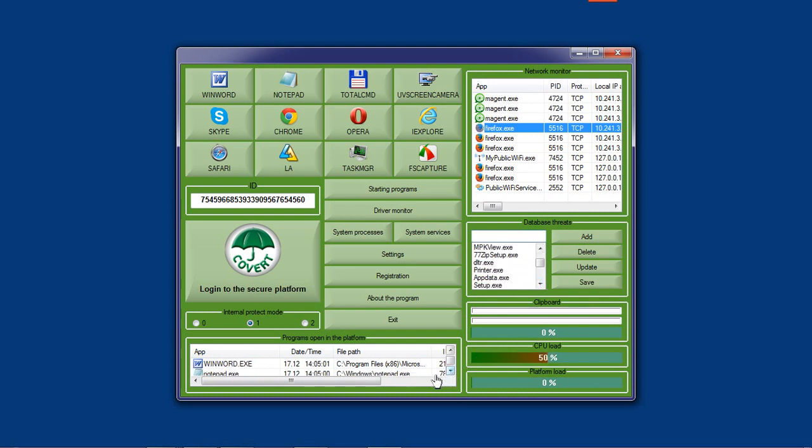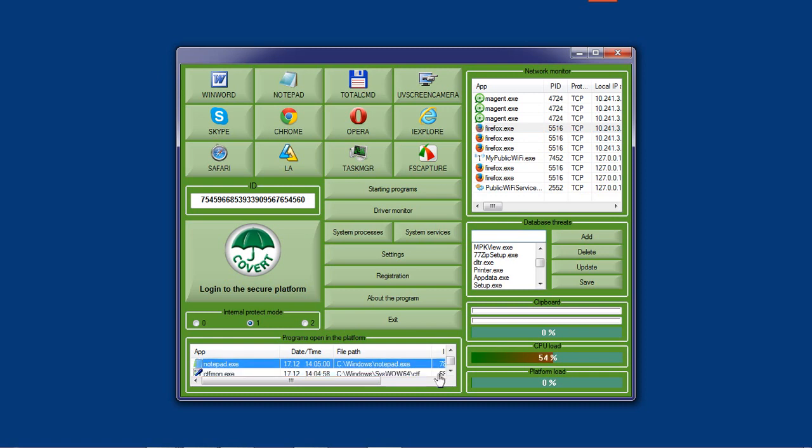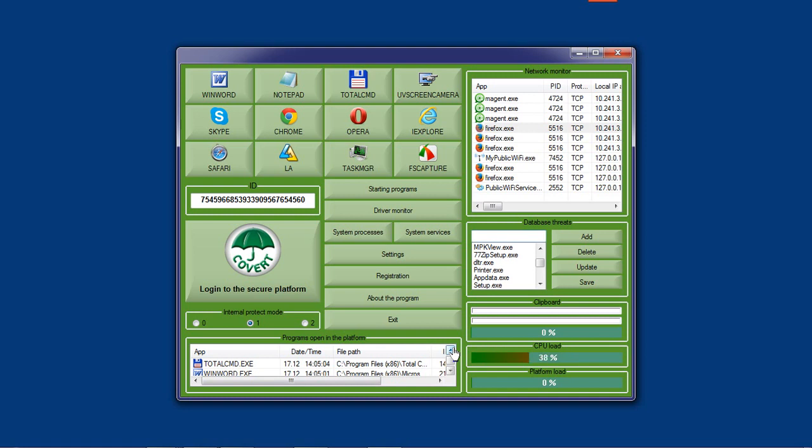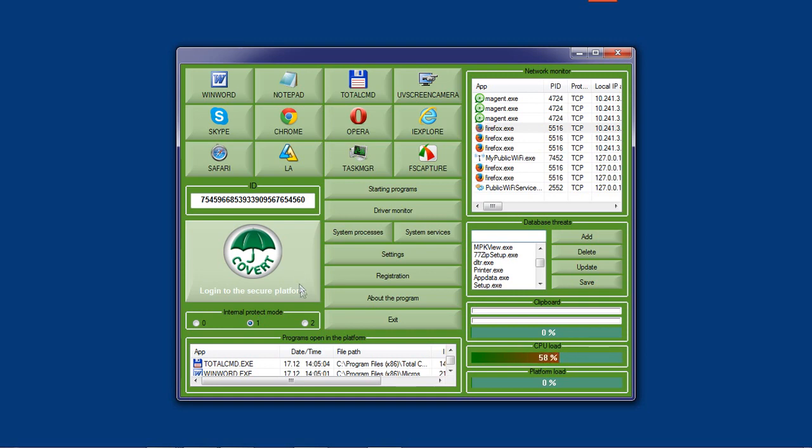We believe that if you cannot protect yourself by conventional methods, then we need new approaches. We have developed a way to mask the actions of the user which does not allow programs with functions of surveillance to receive data from the computer on which the user is working in Covert.